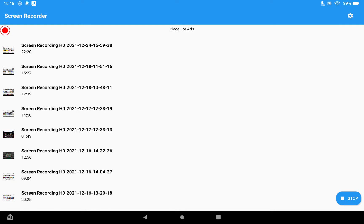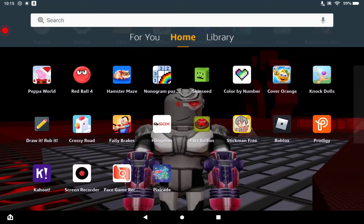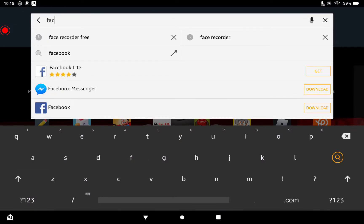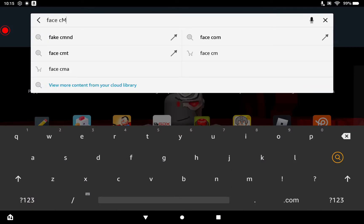This is how you get a screen recorder. But you might be asking, 'Hey, I want a face cam — give me a face cam!' Alright, you go up here and search 'face cam.'